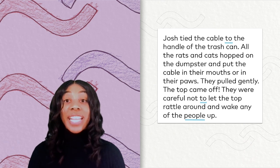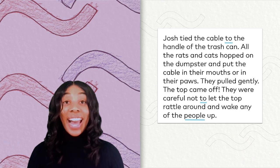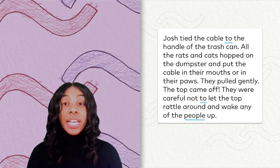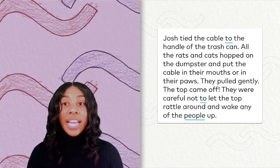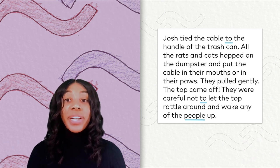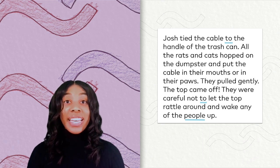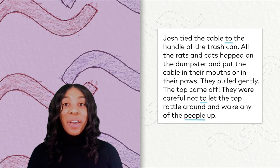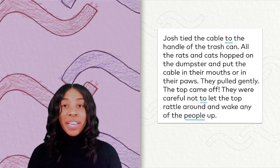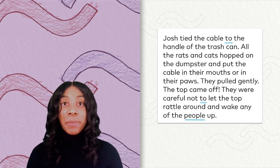Josh tied the cable to the handle of the trash can. All the rats and cats hopped on the dumpster and put the cable in their mouths or in their paws. They pulled gently. The top came off. They were careful not to let the top rattle around and wake any of the people up. We had three high-frequency words on this page. Read them with me: to, to, people.